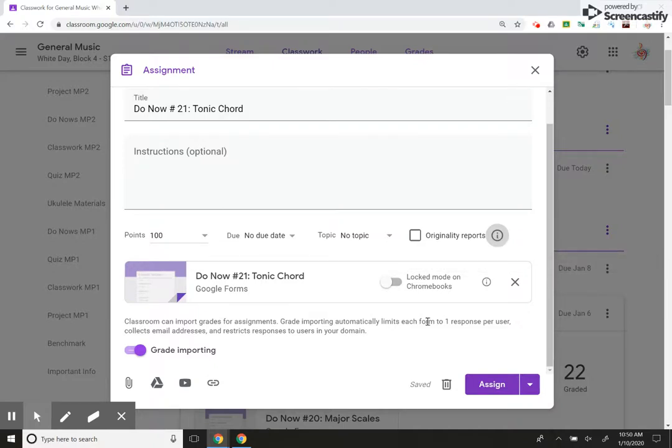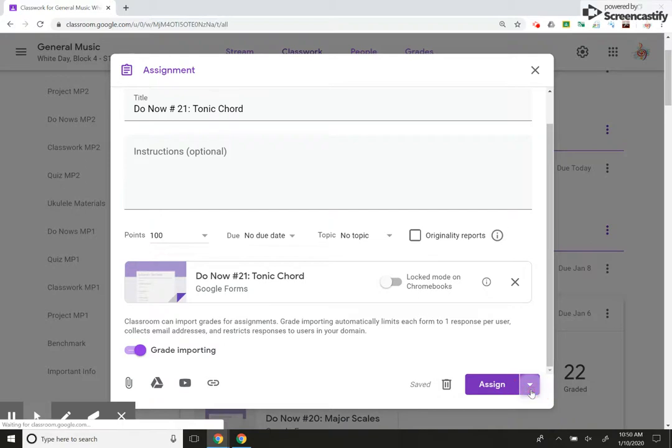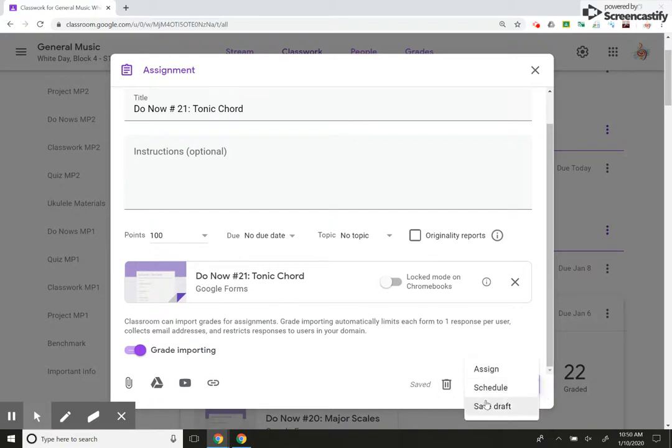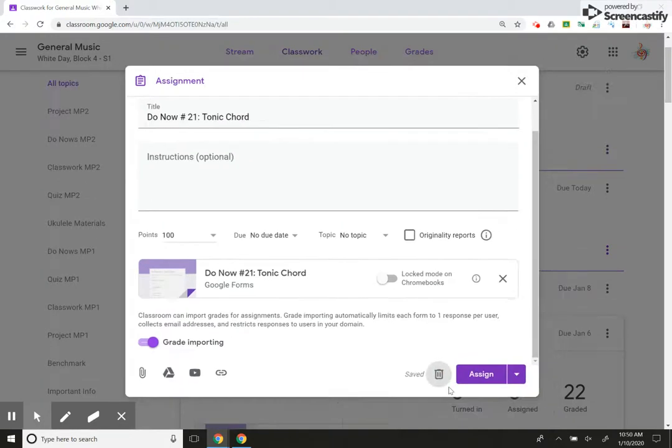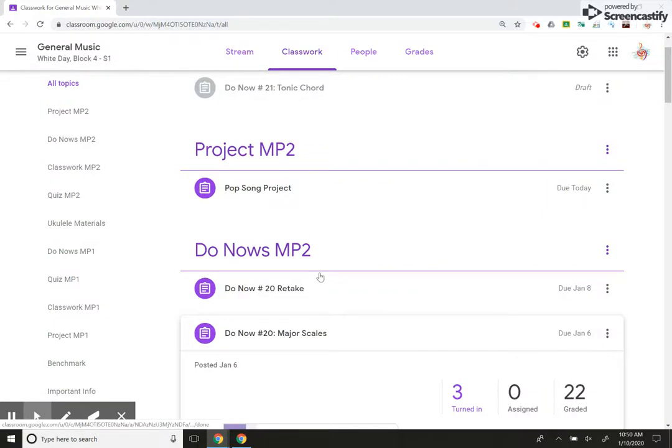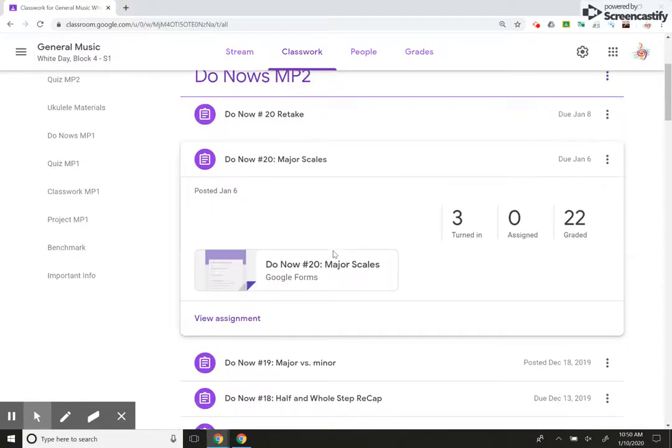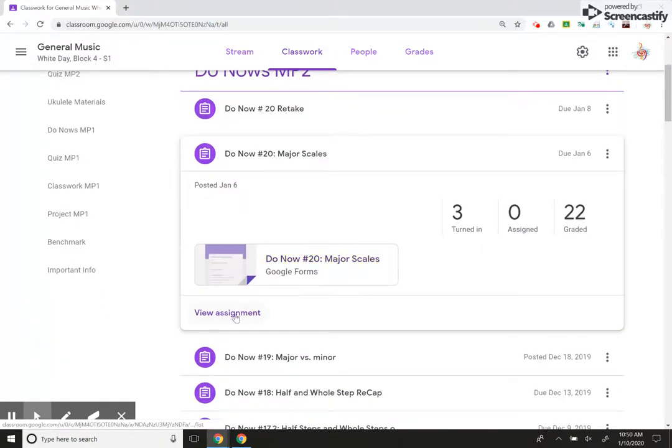All right, I'm going to delete this just because I have another one I want to show you, but of course I would hit assign or schedule or save as draft, whatever I want. I'm going to just delete it for now. Okay. All right.